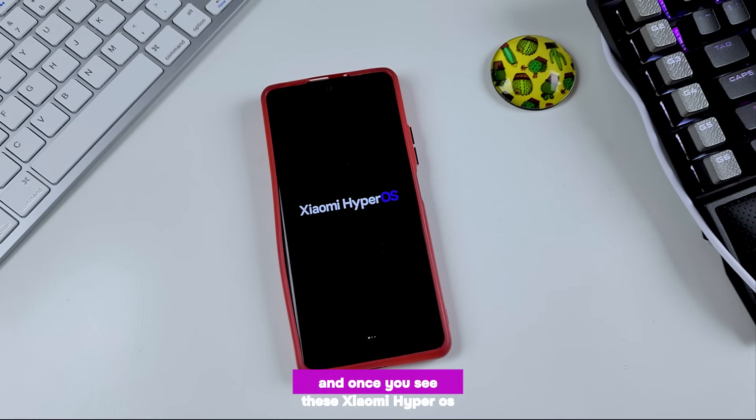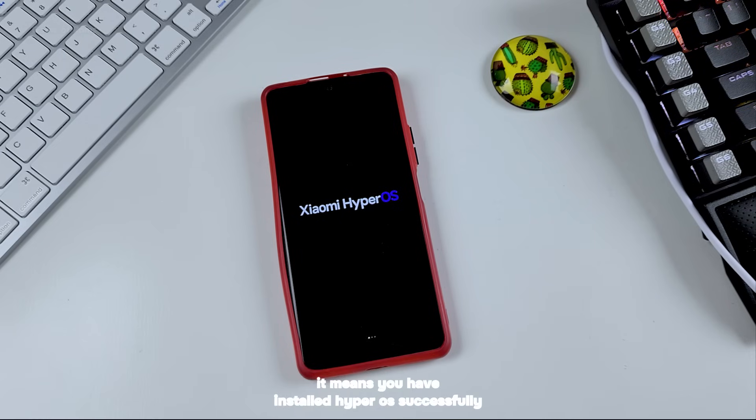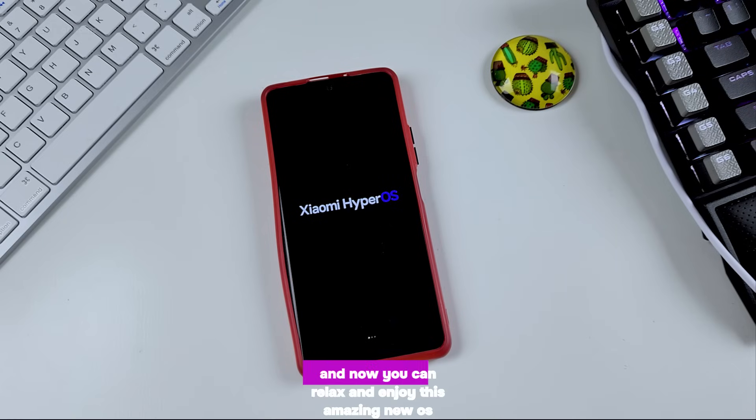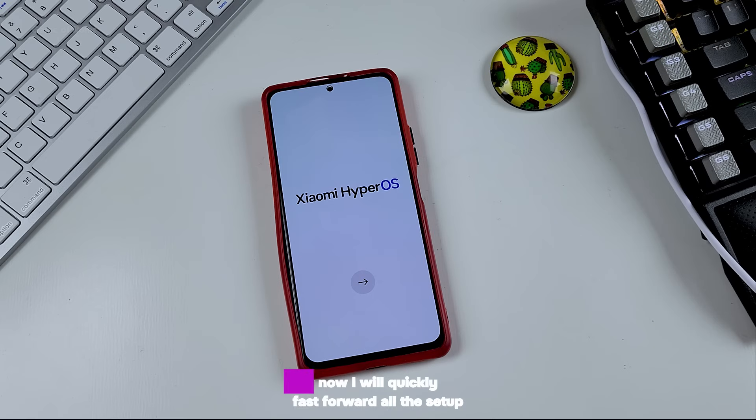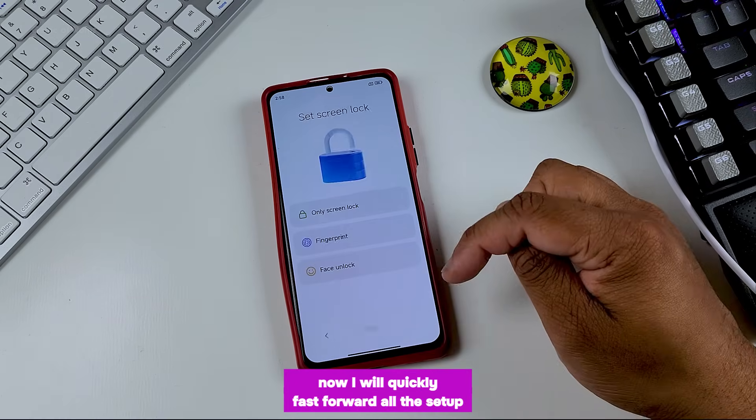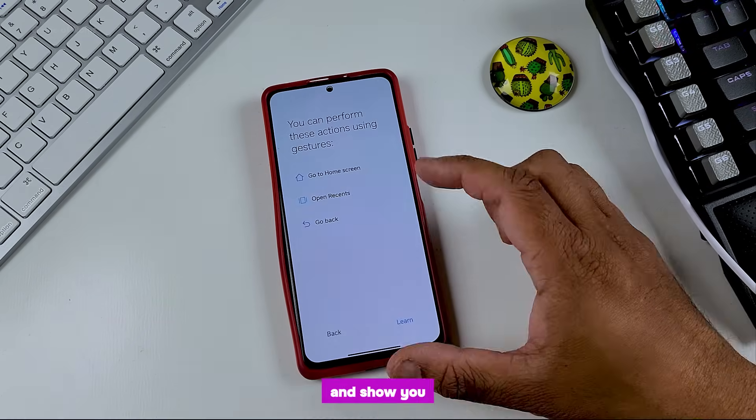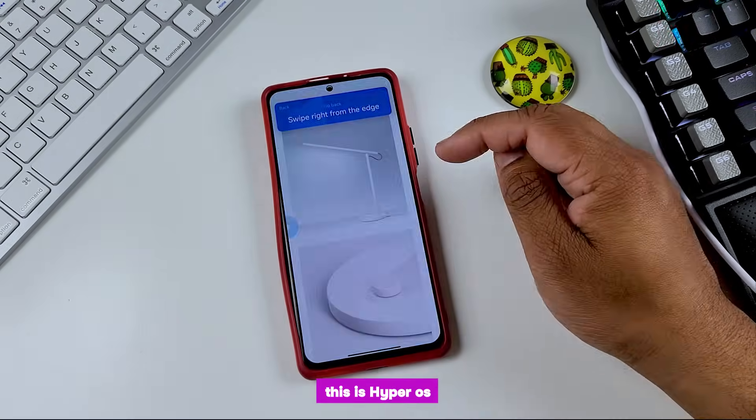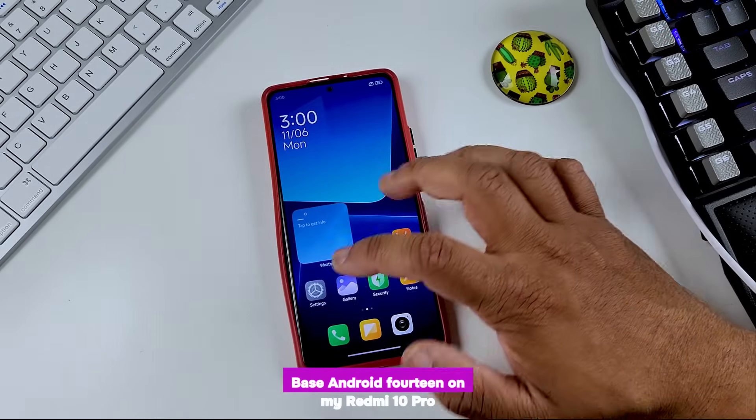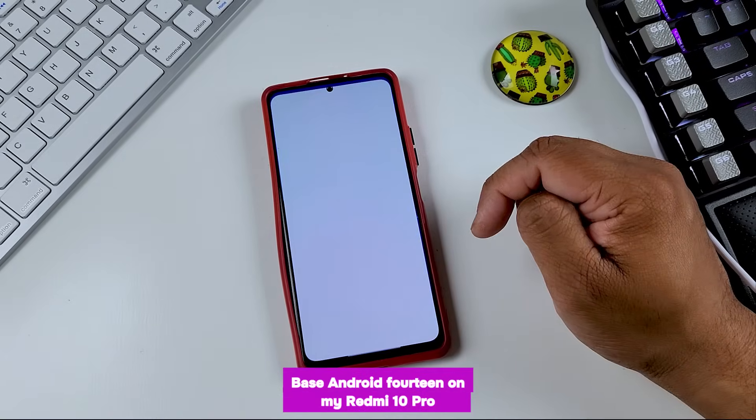And once you see this Xiaomi HyperOS, it means you have installed HyperOS successfully. And now you can relax and enjoy this amazing new OS. Now I will quickly fast forward all the setup and show you this is HyperOS base 114 on my Redmi Note 10 Pro.